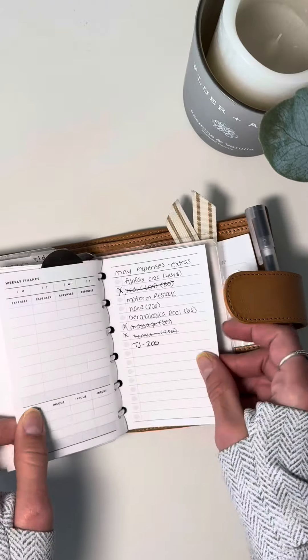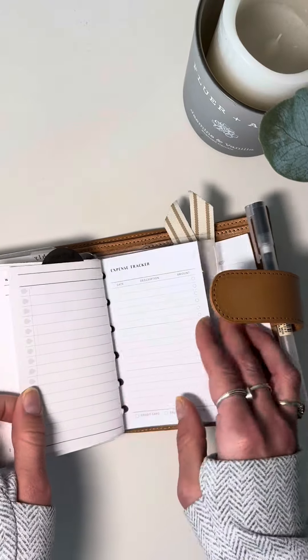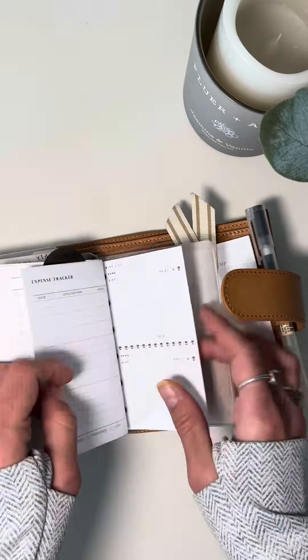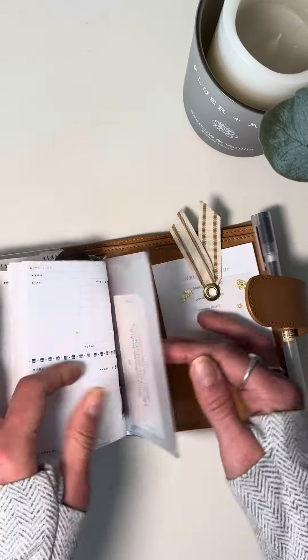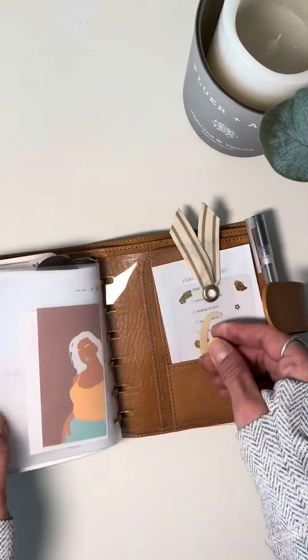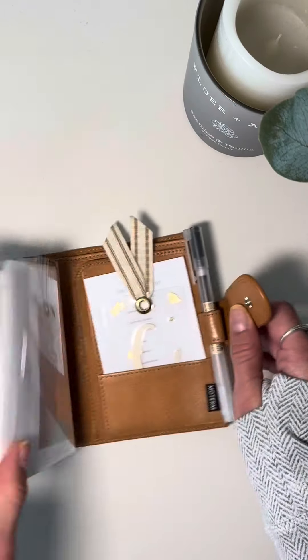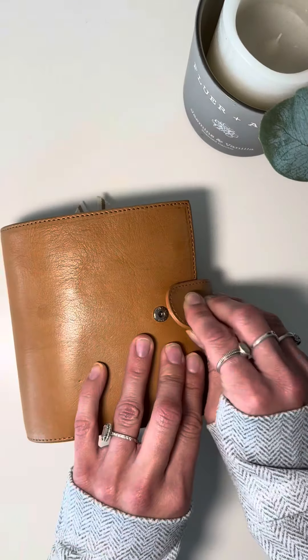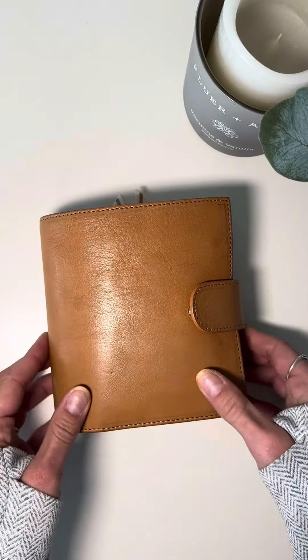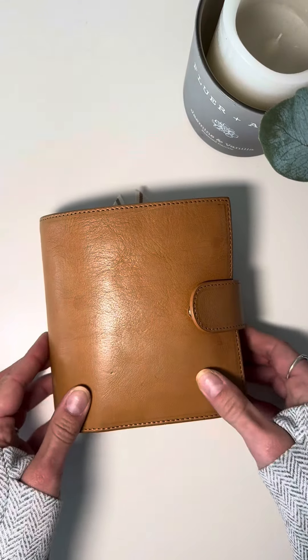Then I have a weekly expense log and then just some lists and gift tracker. And then that's the end of it. Page lifter. Don't forget the page lifter. And then I have a Muji pen in there too. Thank you for watching. Bye guys.